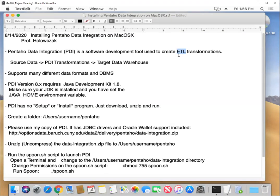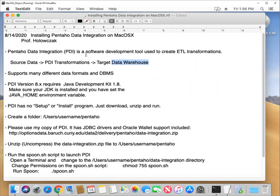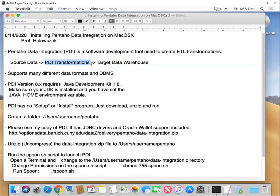It is basically the steps that one takes to bring data out of a source database system or a source of data, transform it, and then load it into a data warehouse or a data mart. So we typically use software like Pentaho data integration to program these transformations and thus move our data into our data warehouse.